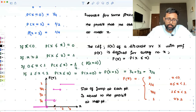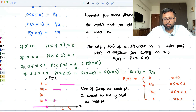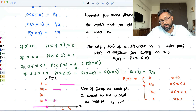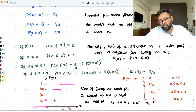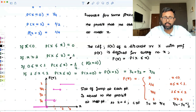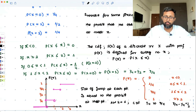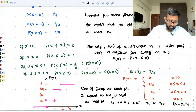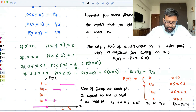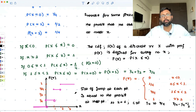The size of jump at each point is equal to the probability at that point. For example, at x equals 1, the CDF has jumped from 1/4 to 3/4. So the size of jump is 3/4 minus 1/4, which equals 1/2. And that is what it is: P(X=1) = 1/2. The size of the jump is equal to the probability at that particular point. So this is what I wanted to do in this recording. Thanks.